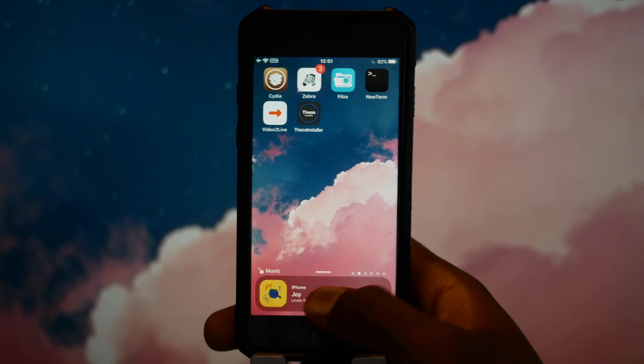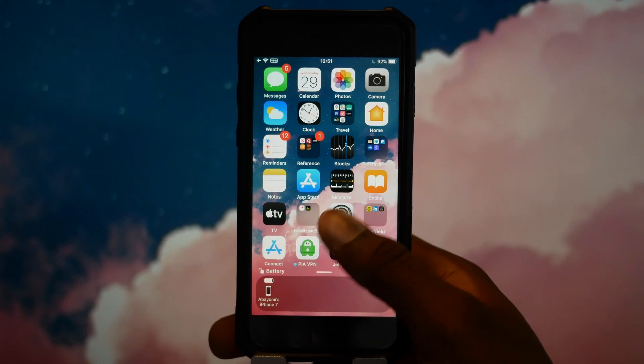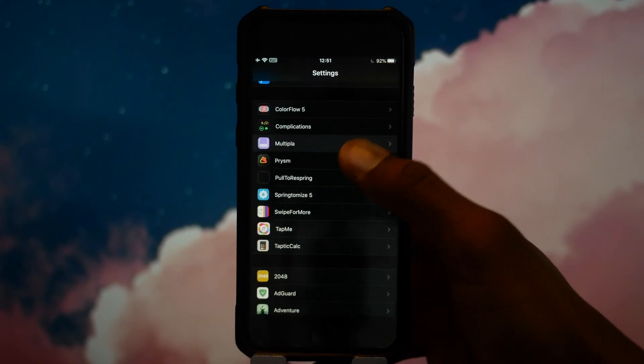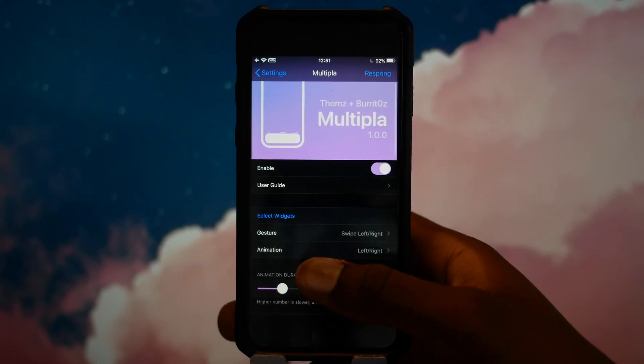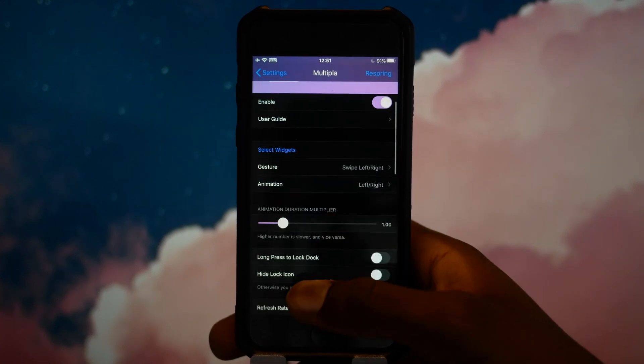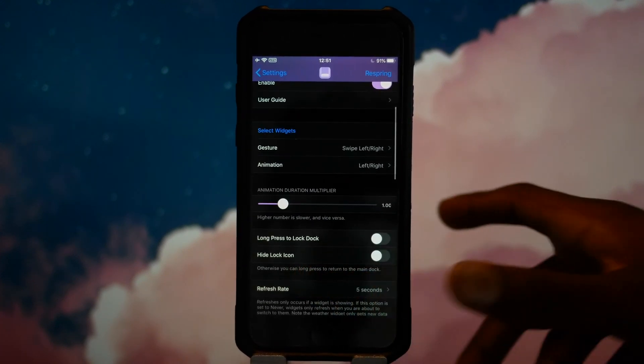You can also lock the dock if you'd like it not to move so often. We'll just go into settings, and you can see there's loads of customizations in this app. You can change the duration.